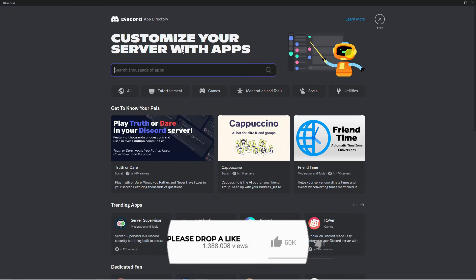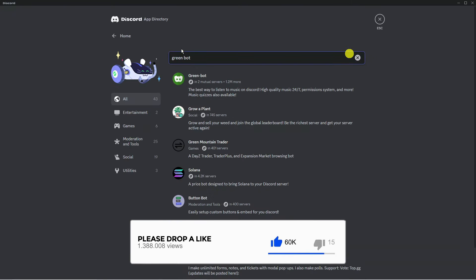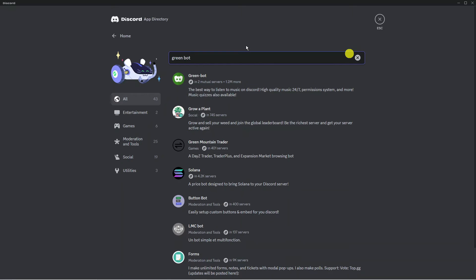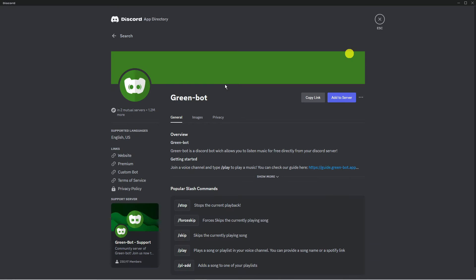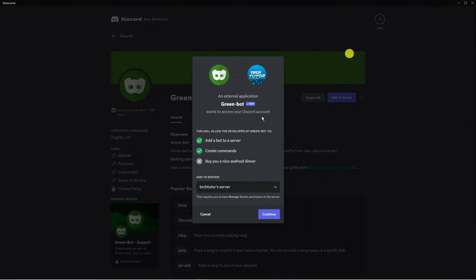From here what you need to do is come and click onto app directory just down here and what we're going to do is look for a bot called GreenBot. Now GreenBot is a really good MusicBot which is easy to use. As you can see it's going to come up in the search results at the top so what you need to do is just click onto this and all you want to do from here is click onto the blue add to server button.